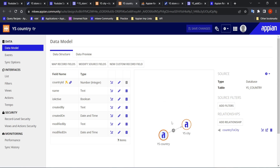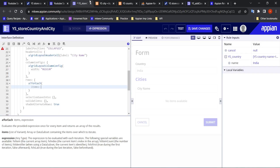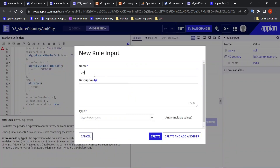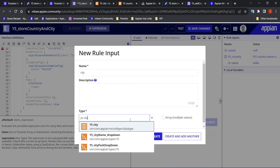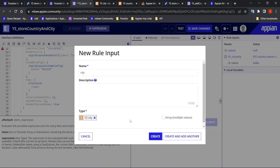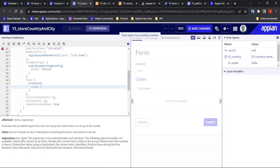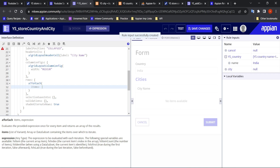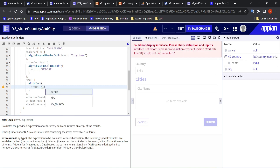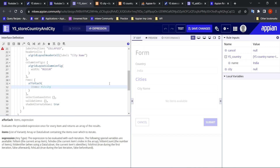Now when we try to add items — what would have happened previously is we would have taken another local variable, city one, it will be a city record type and an array. That's how we used to create editable grids. Then we would iterate using ri!bank_city — that's how we used to do it.